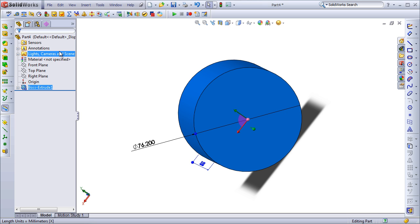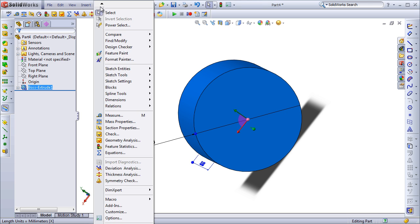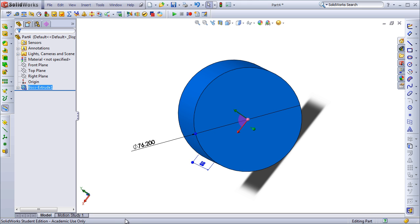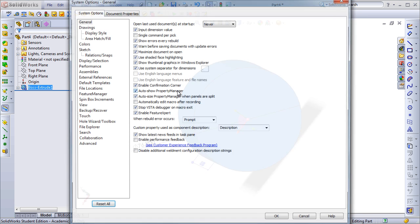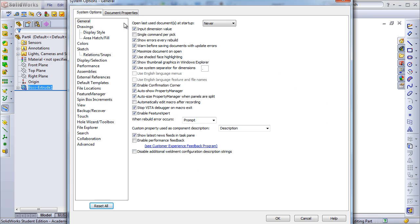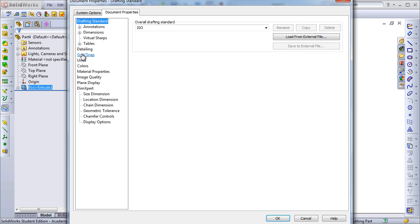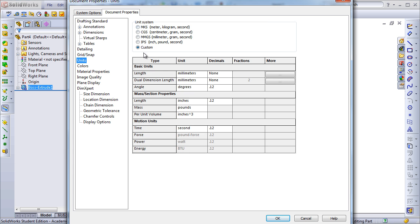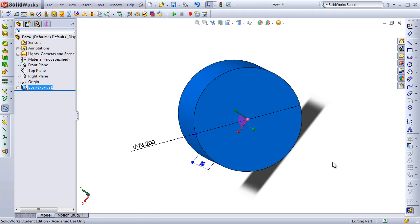This saves a ton of time over the standard method of having to go into Tools, Options, Document Properties, go to Units, and finally select the Unit method I want to use. Instead, it's just simply bound to a keyboard shortcut.